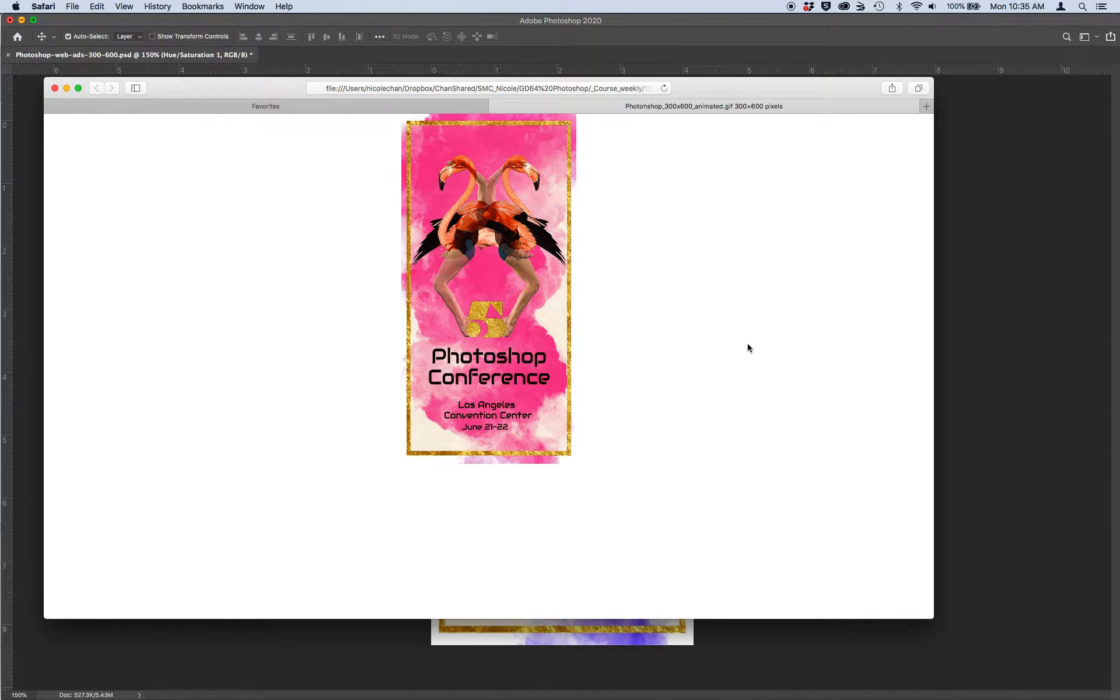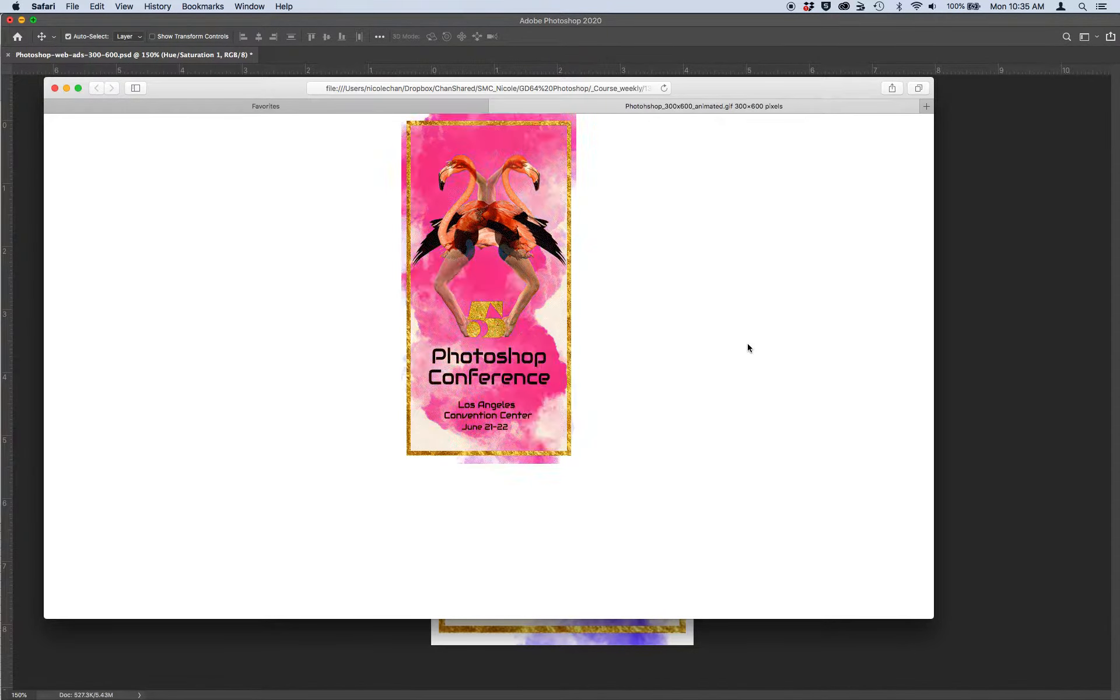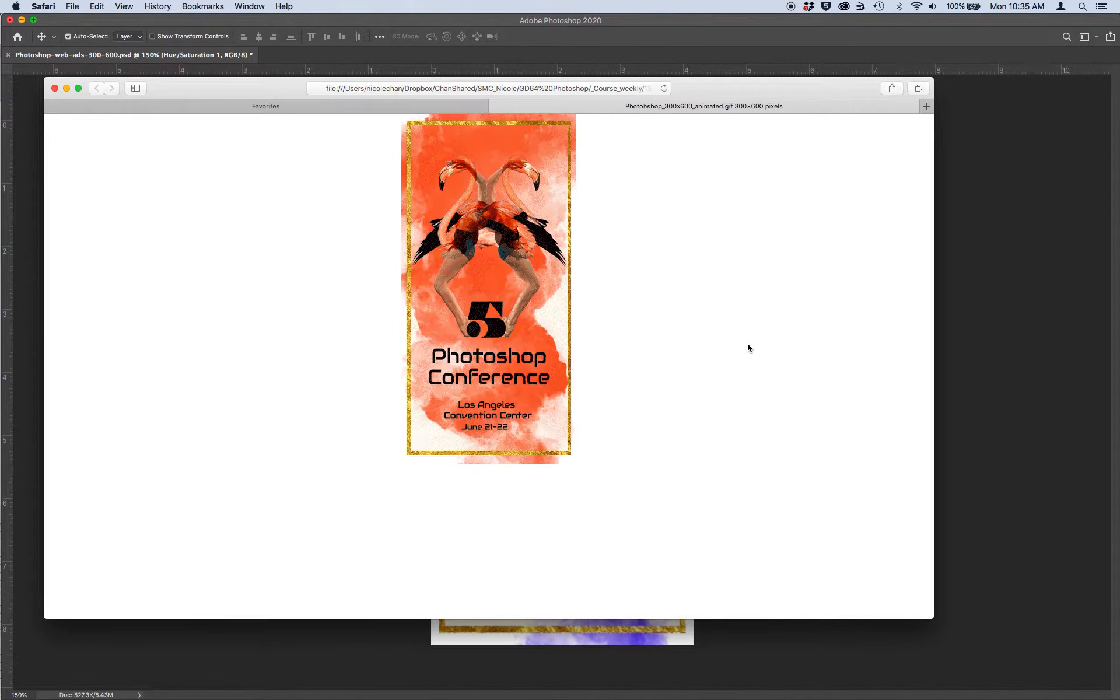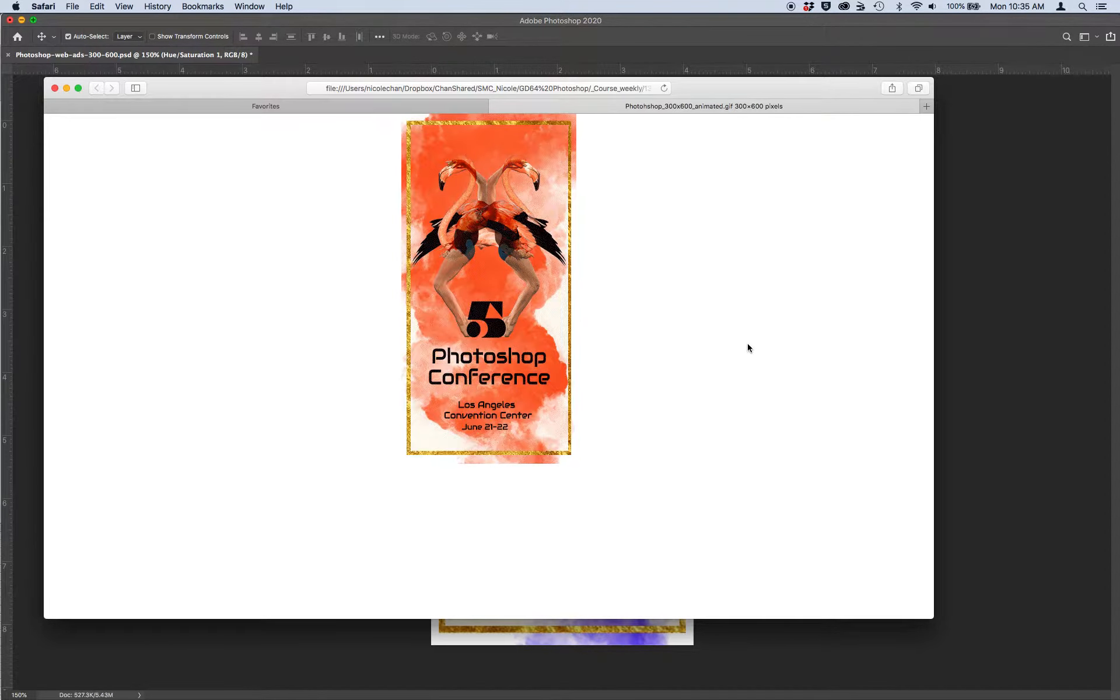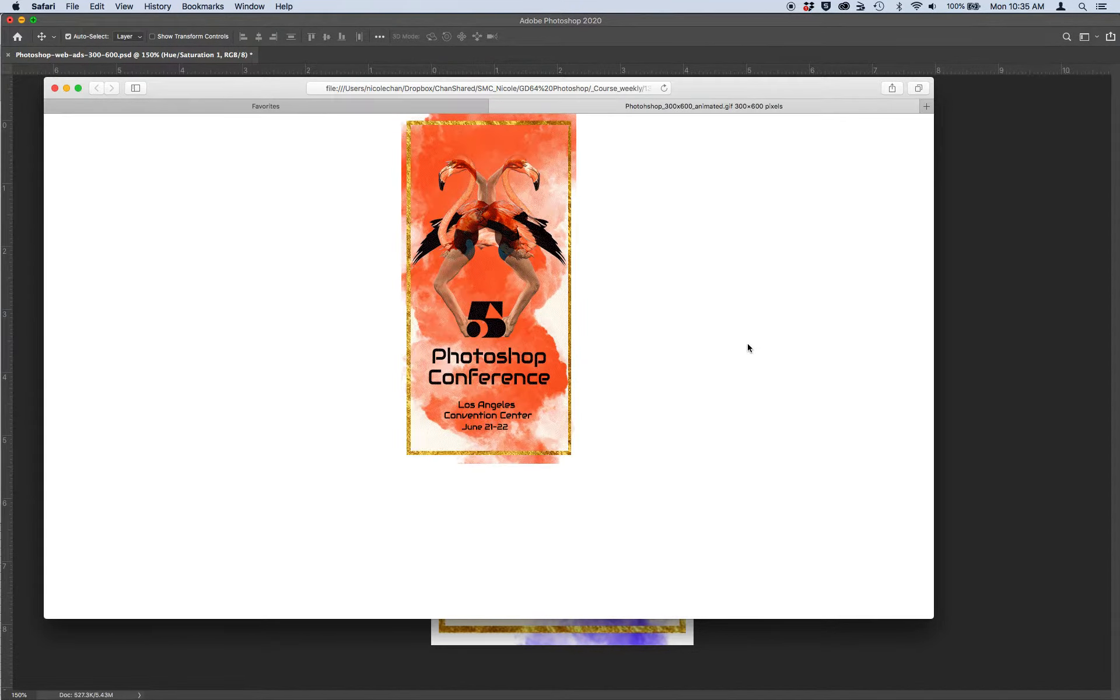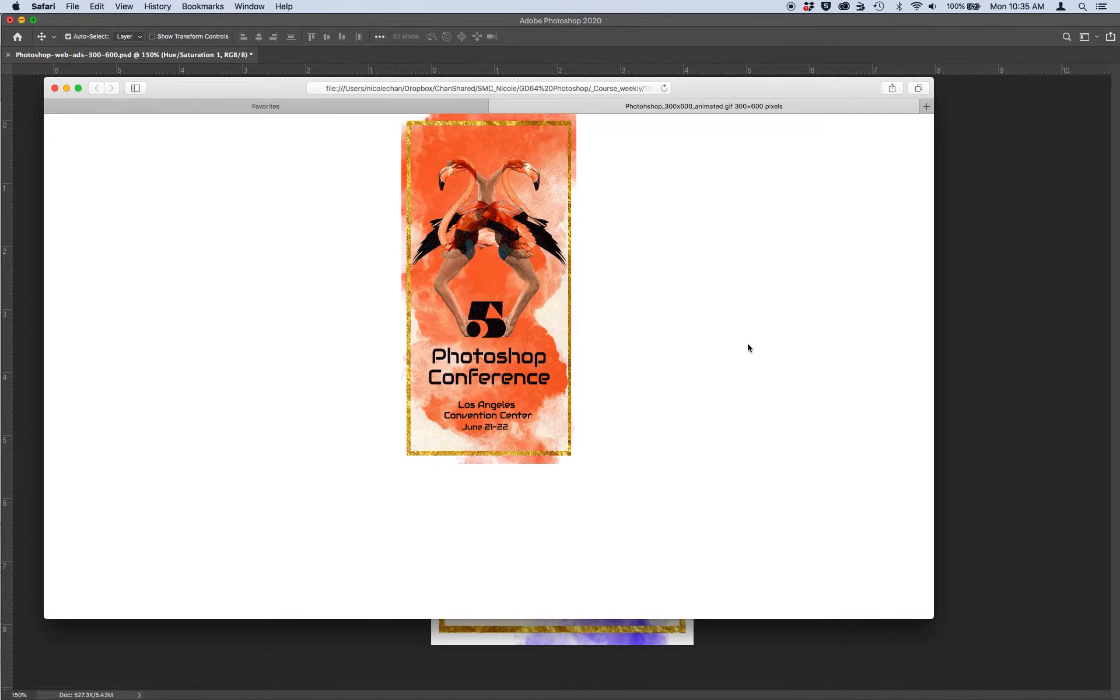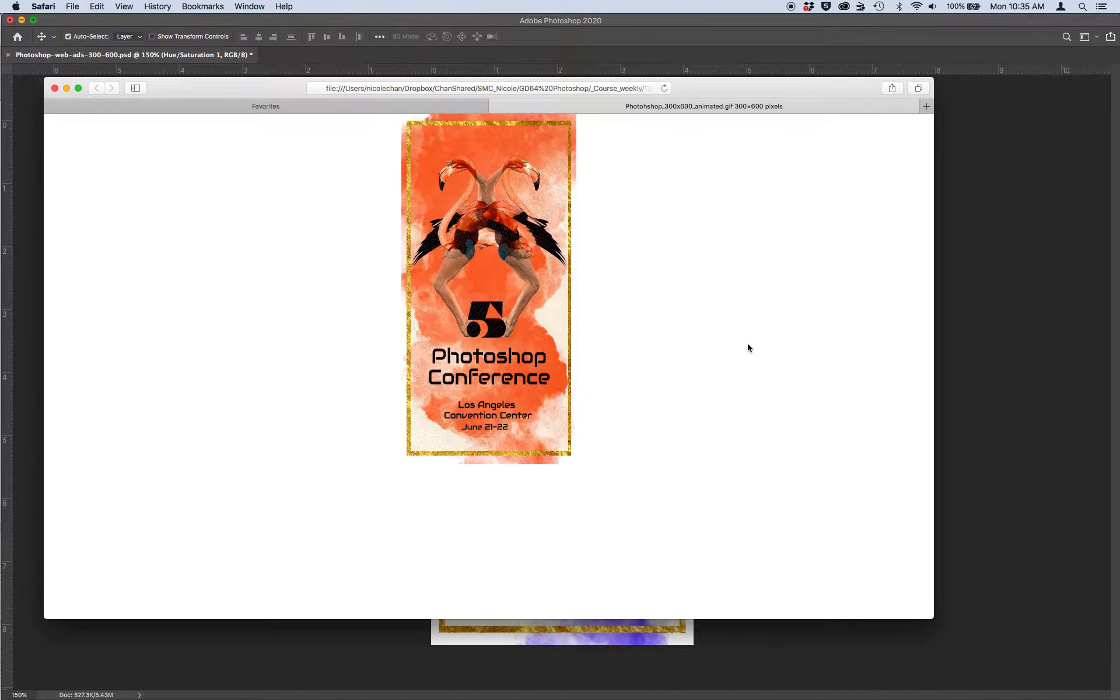So animated GIFs play in browsers, meaning they play on webpages. You design them for a webpage. For example, this is an ad, a 300 by 600 animated banner ad for a Photoshop conference. And you're going to be making one of these based off your own Photoshop poster.